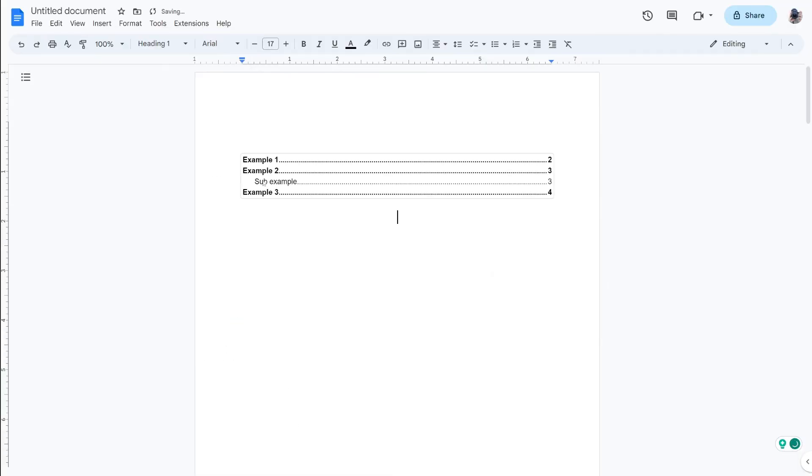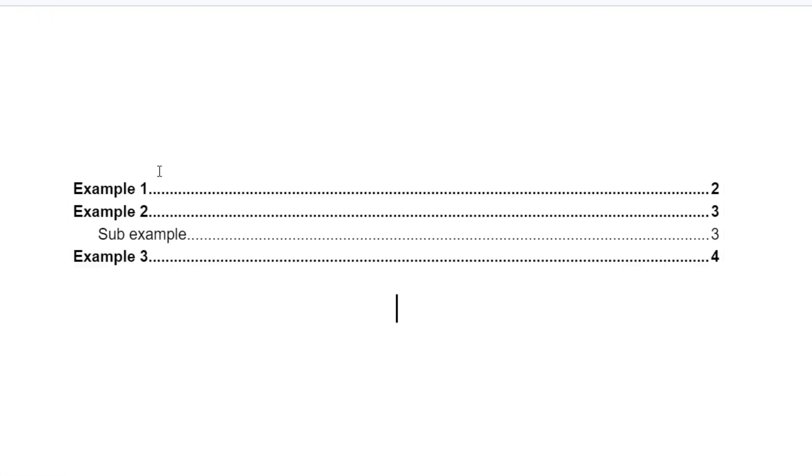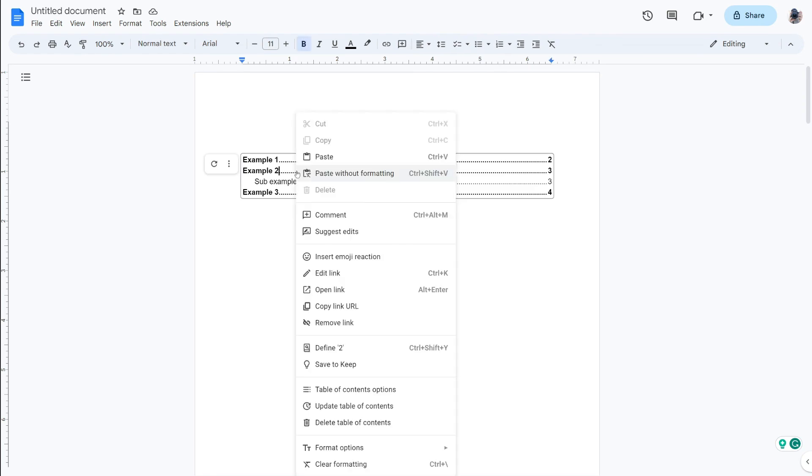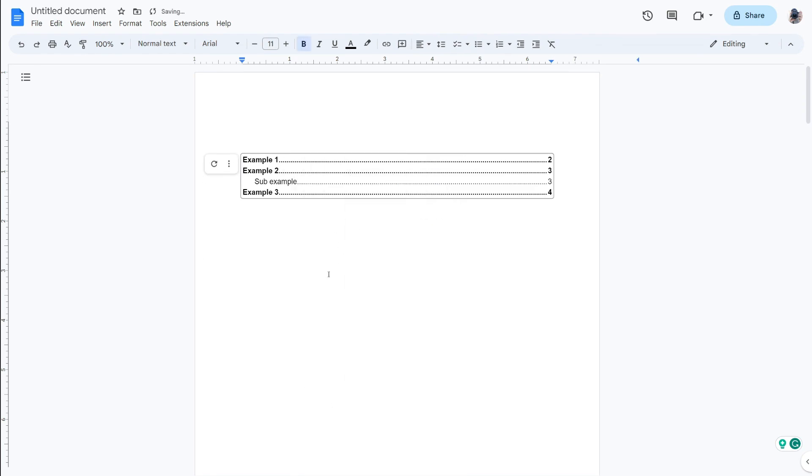And just like that it's now created it and of course if you had more headings this would be much longer as well. And if you then add any more headings or subheadings then just right click on it and press Update and then it's going to update with any more you've added.